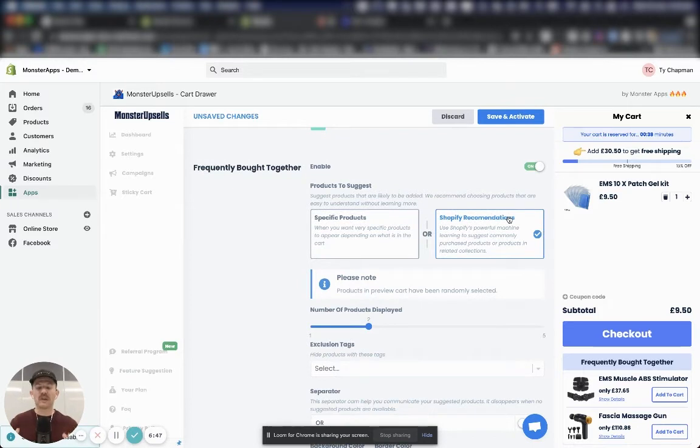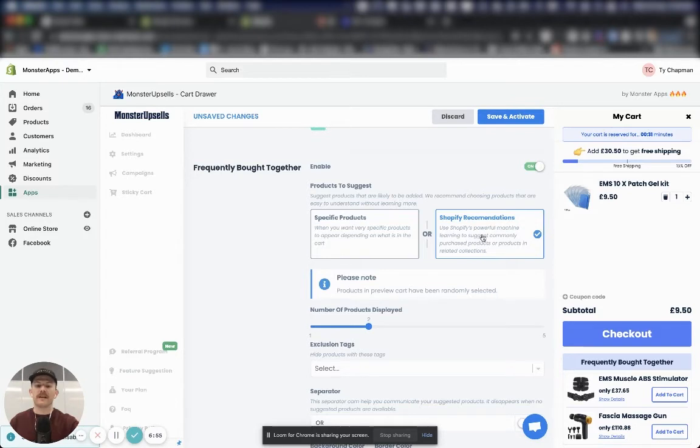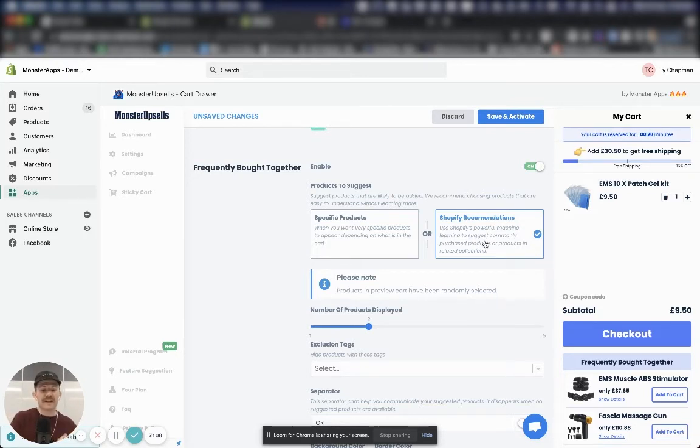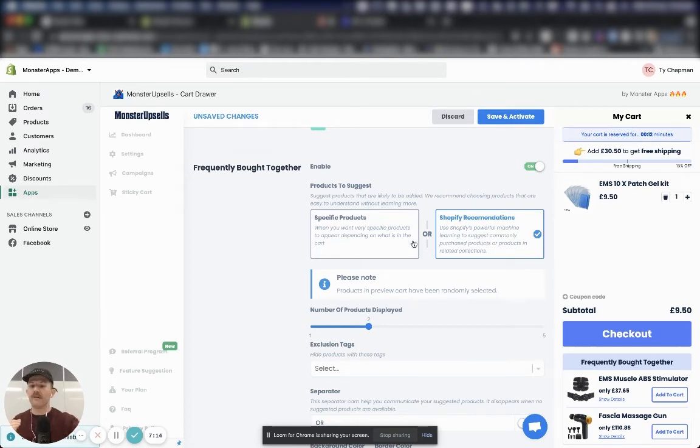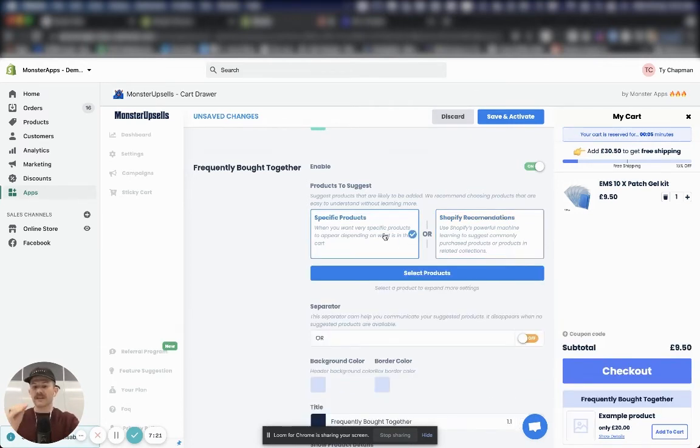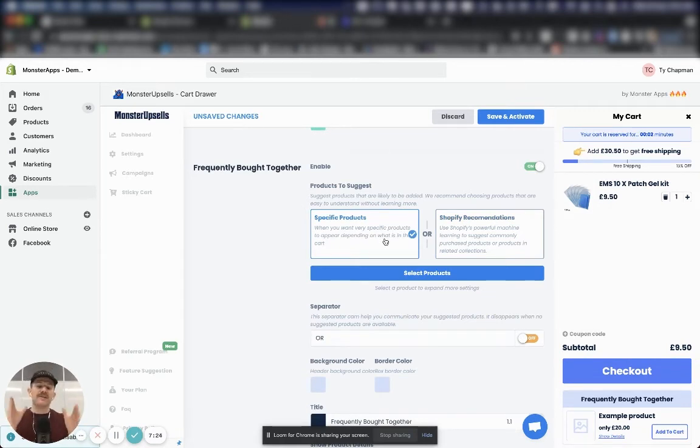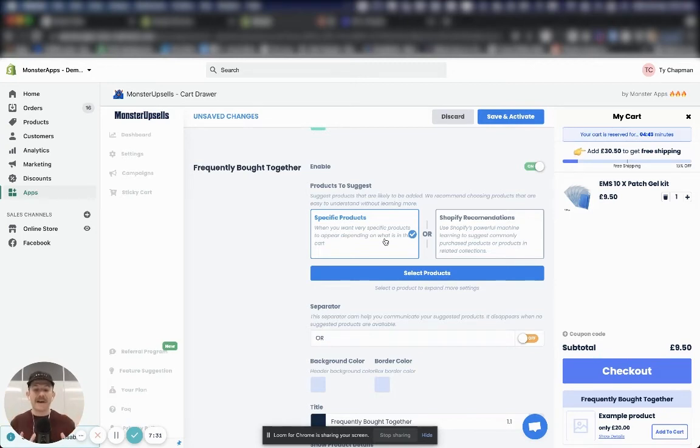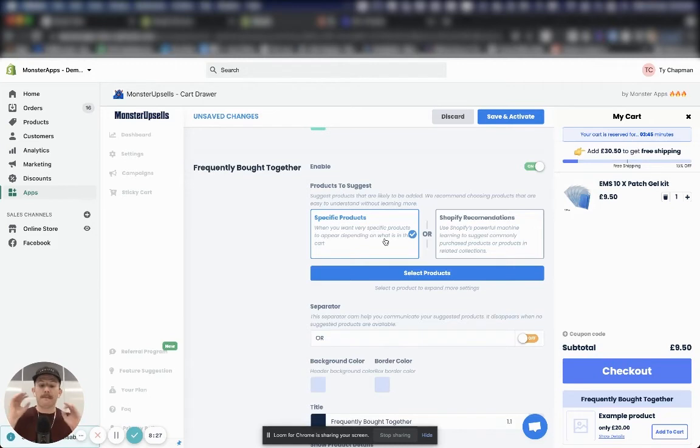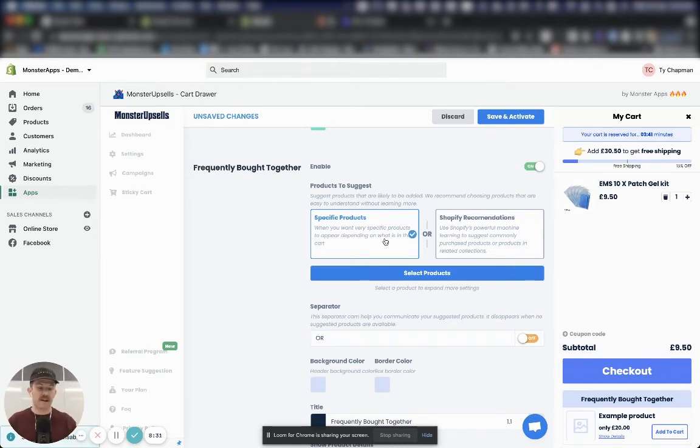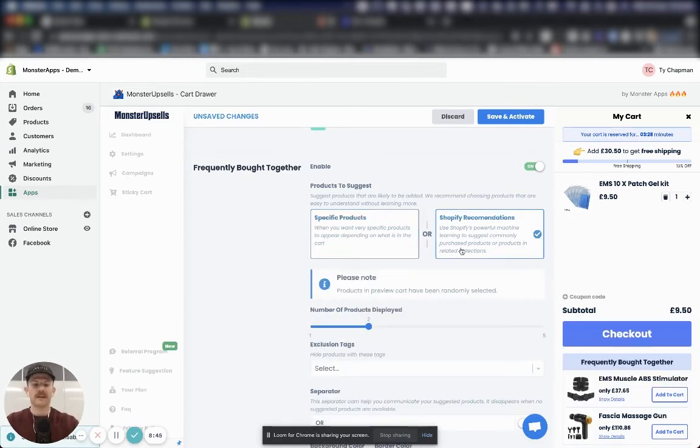And at the bottom, make sure you've got the Frequently Bought Together module turned on. Now if you have a store with lots of products and your customers like to browse, I definitely recommend using Shopify recommendations. So what that does is it uses the power of Shopify's machine learning to actually recommend the products that people are more likely to buy together. But if you have a smaller product range and you've just got a couple of complimentary products that you want to force customers to be able to choose from, click the specific products. What I recommend when you're using specific products is make sure they're really easy to understand without having to research more about that product. So something like, do you want batteries for this? Or do you want a cleaning kit to help clean your leather handbag? Or even a mystery product. Mystery products are working incredibly for stores right now. But for the purpose of this, I'm just going to leave Shopify recommendations on.